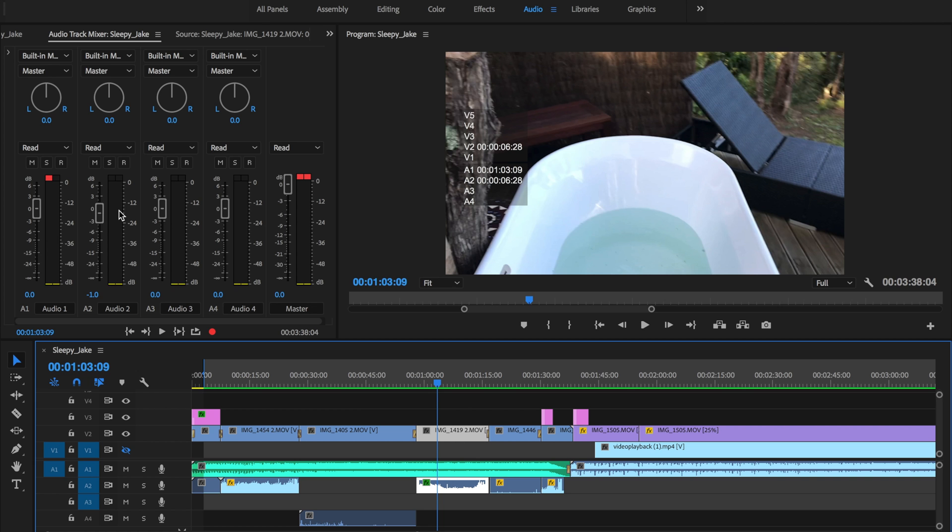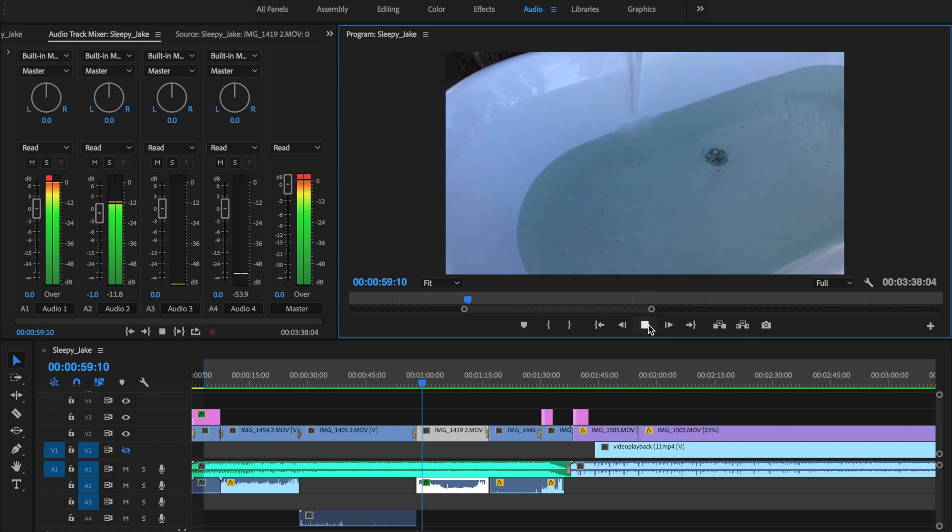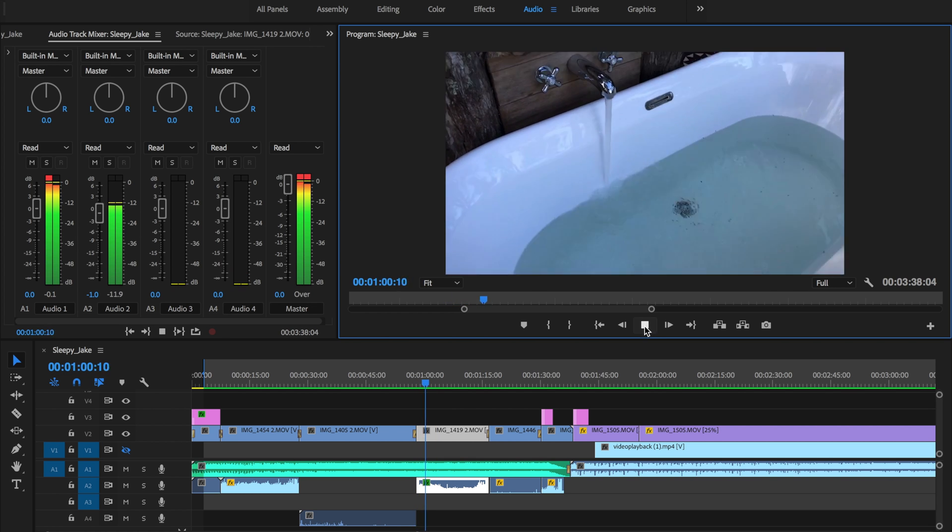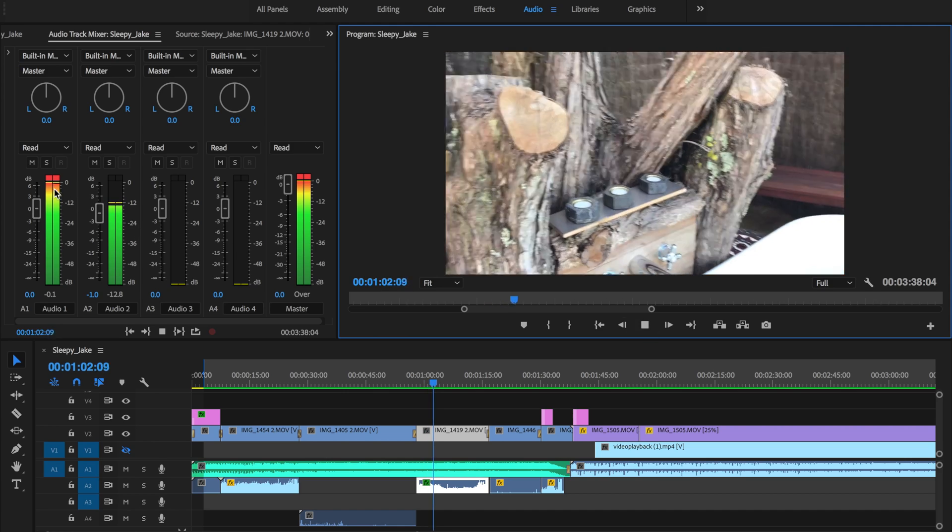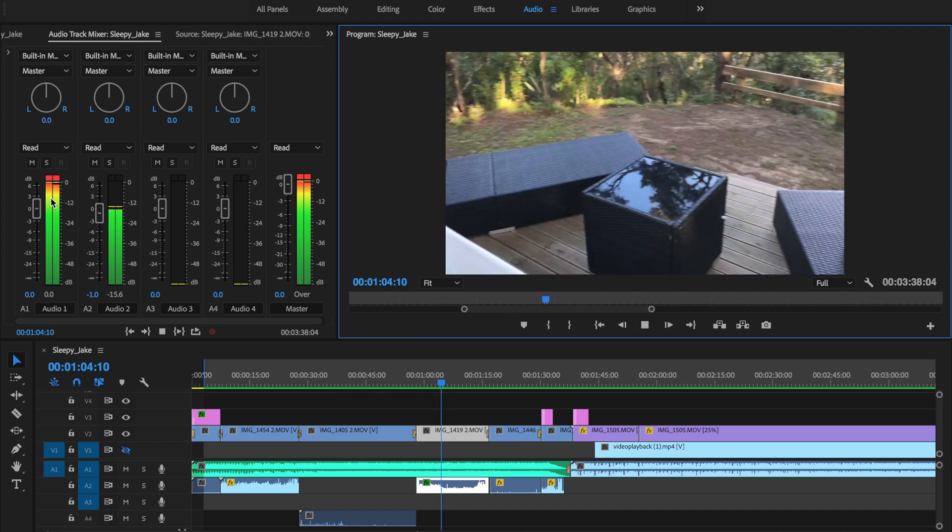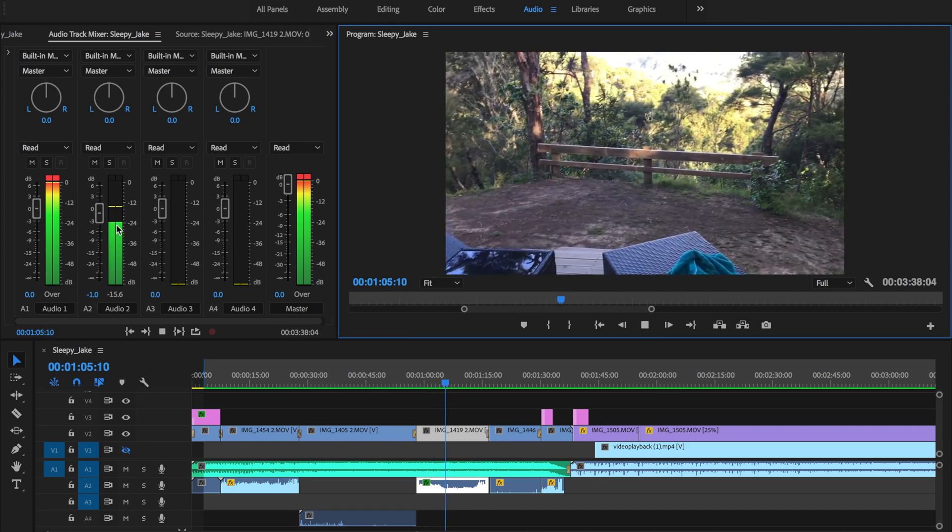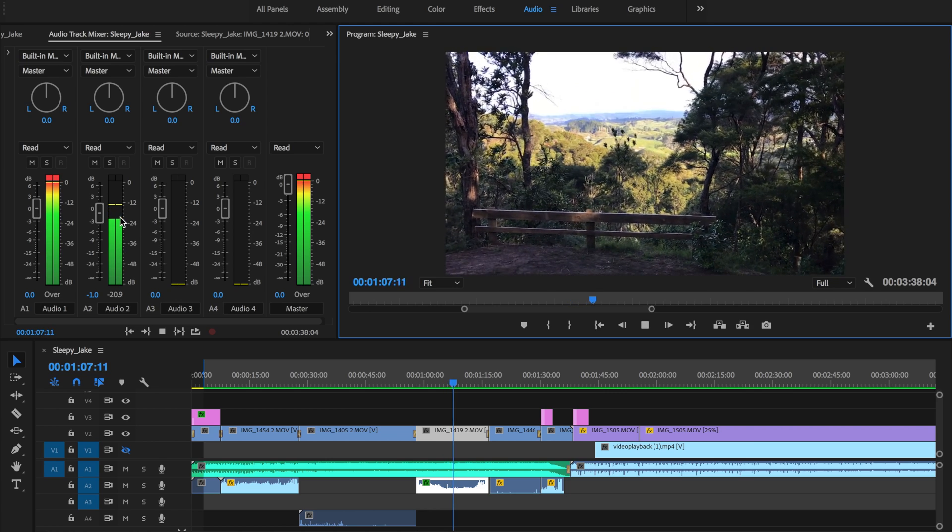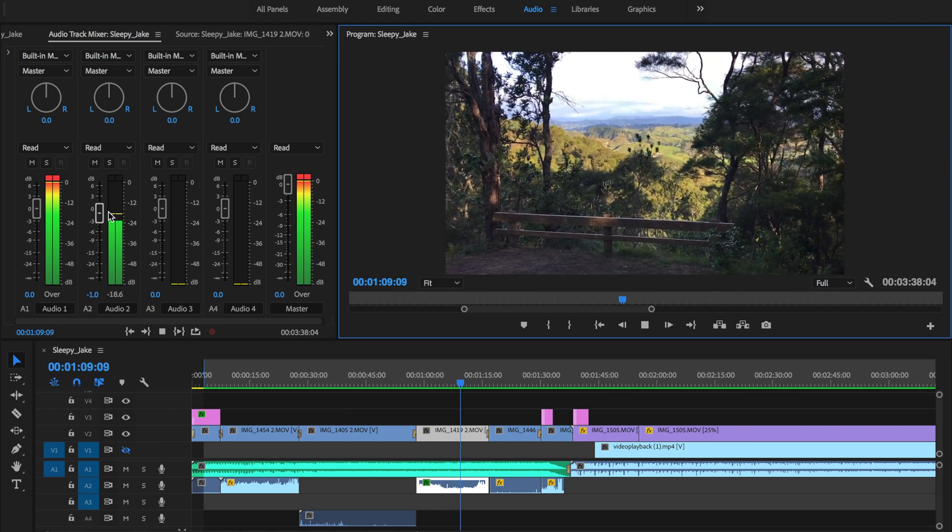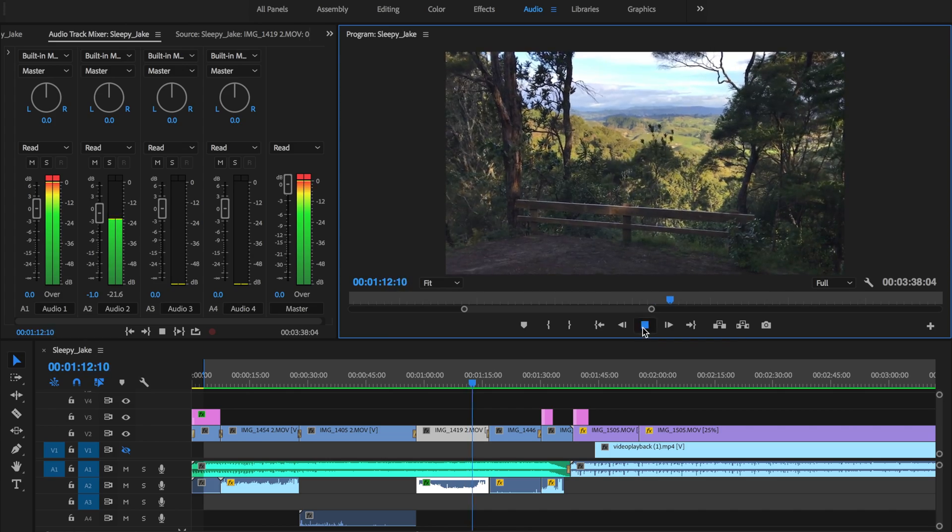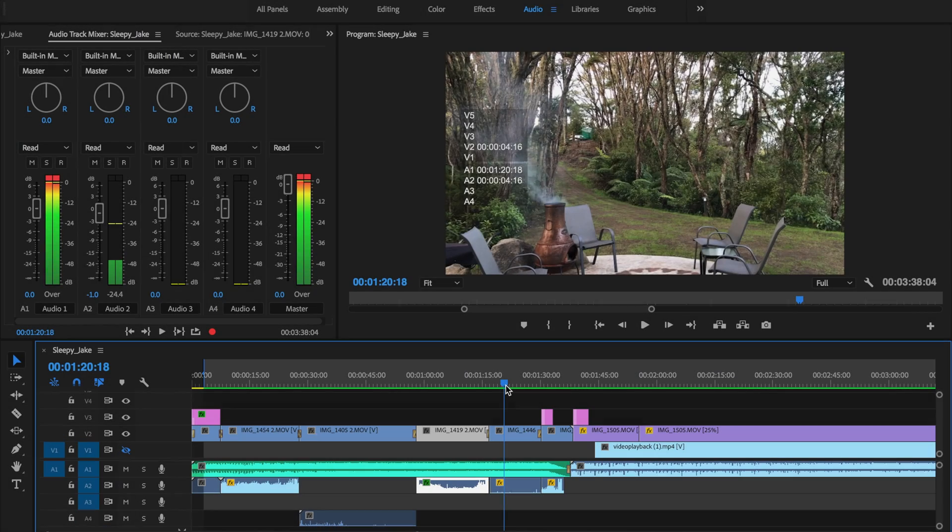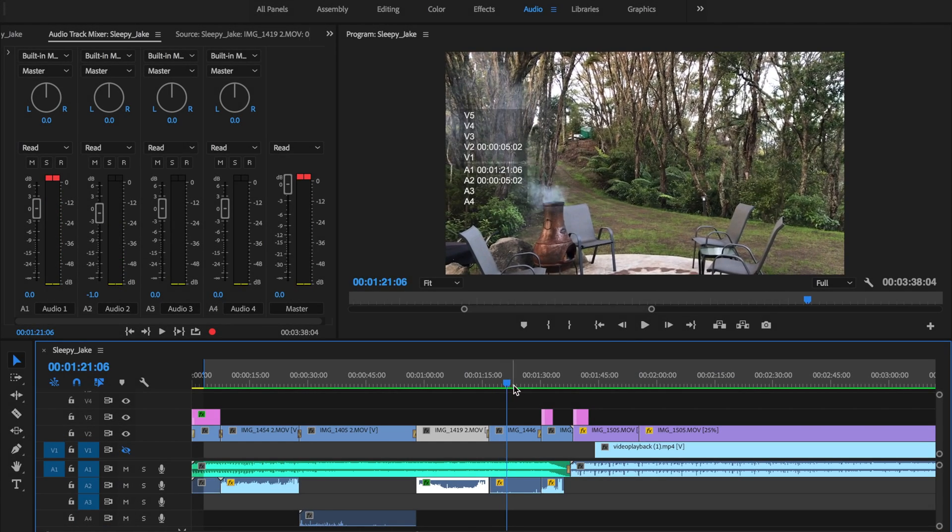So when I press play now have a look at how the volumes are set here. As you can see here the music is right up here and then we also have the music track on the first one and the tap on the second one.